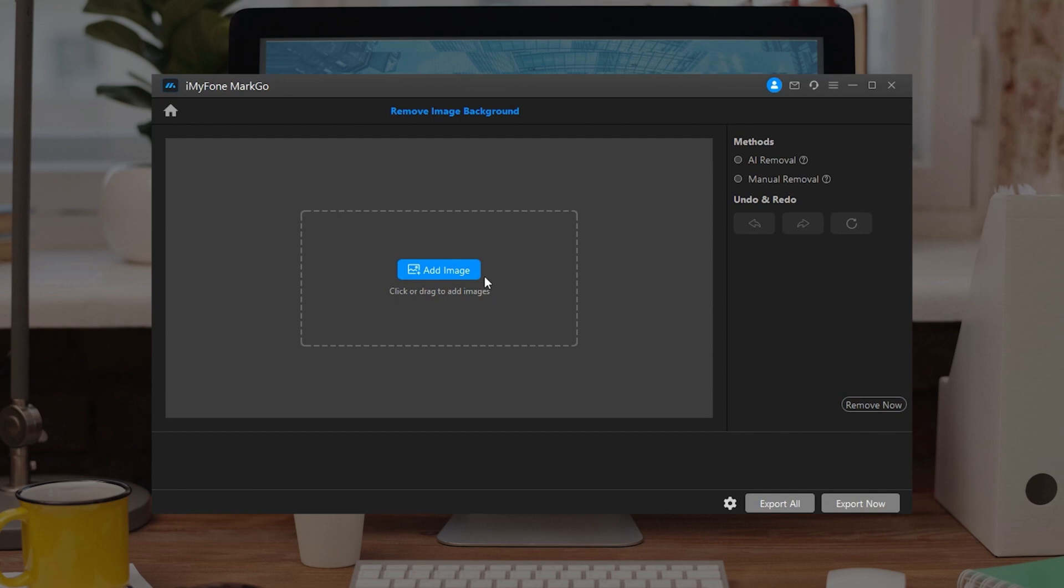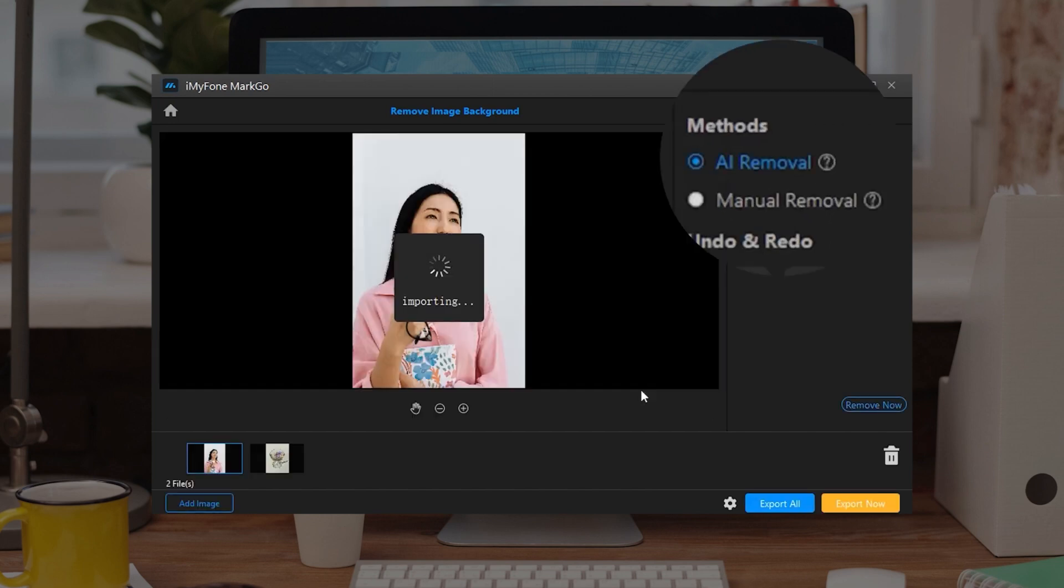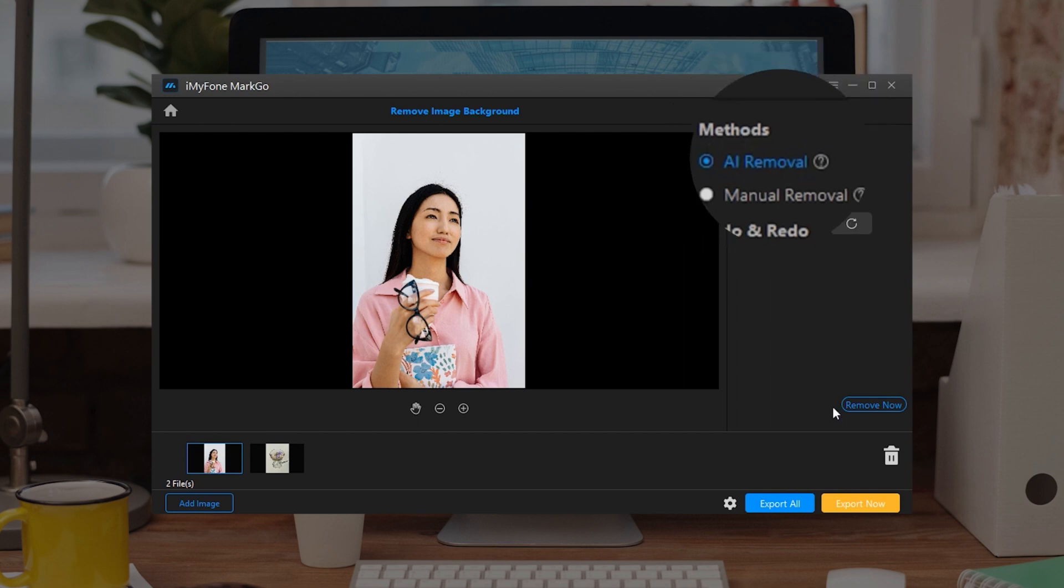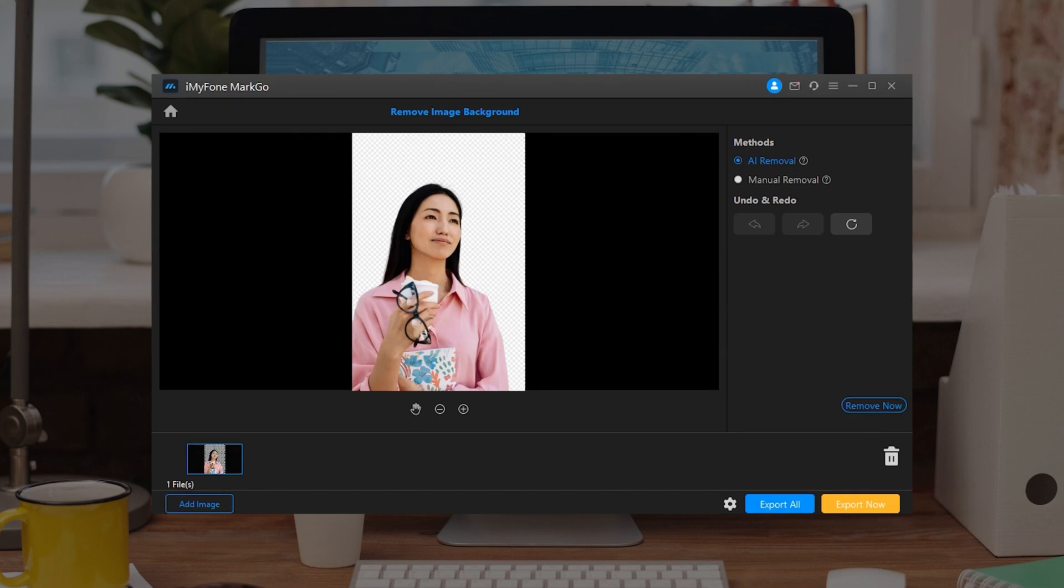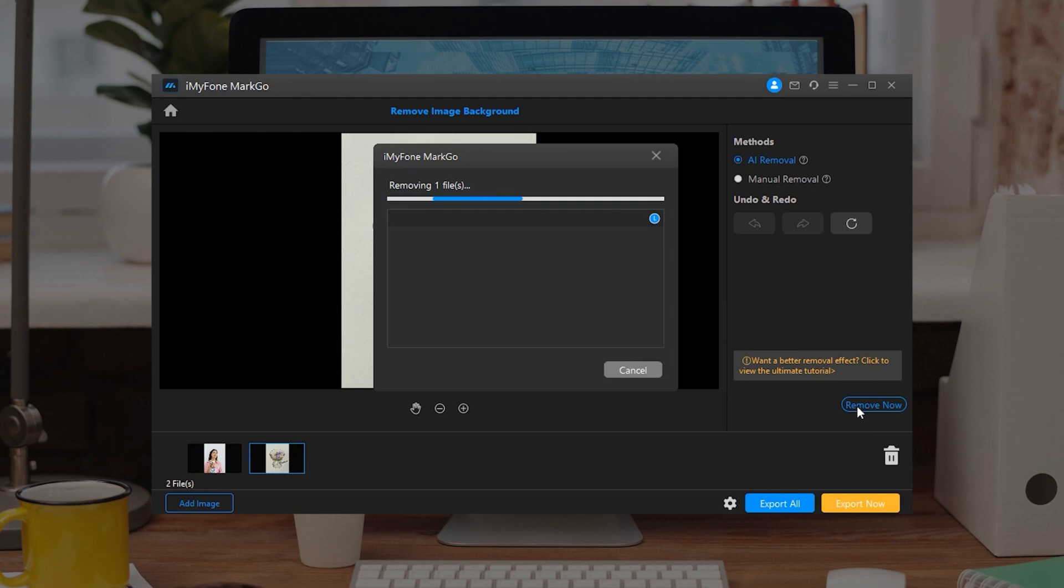The same as Function 1, you can remove image background via two methods: AI Removal and Manual Removal. Method 1: AI Removal. Step 1: Click on AI Removal Method on the right panel. Step 2: Click on the Remove button to preview the result. Step 3: Click on the Export button to save your finished product.